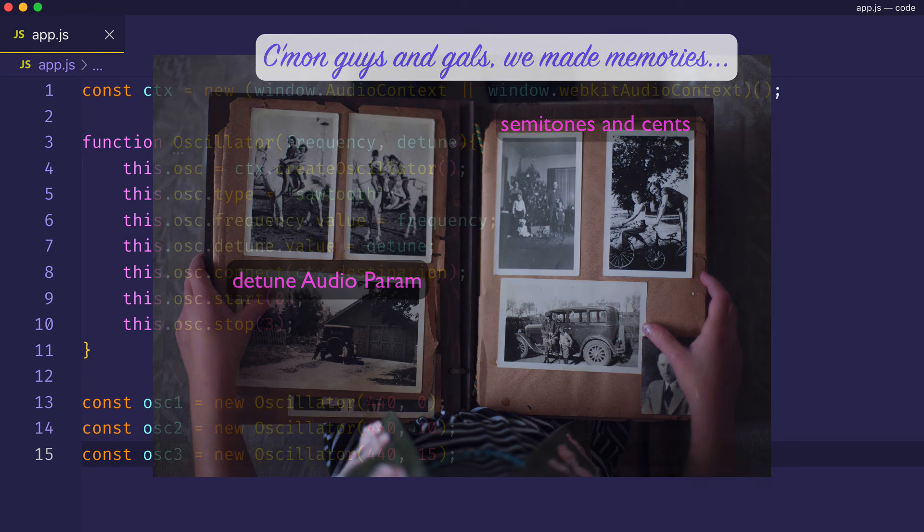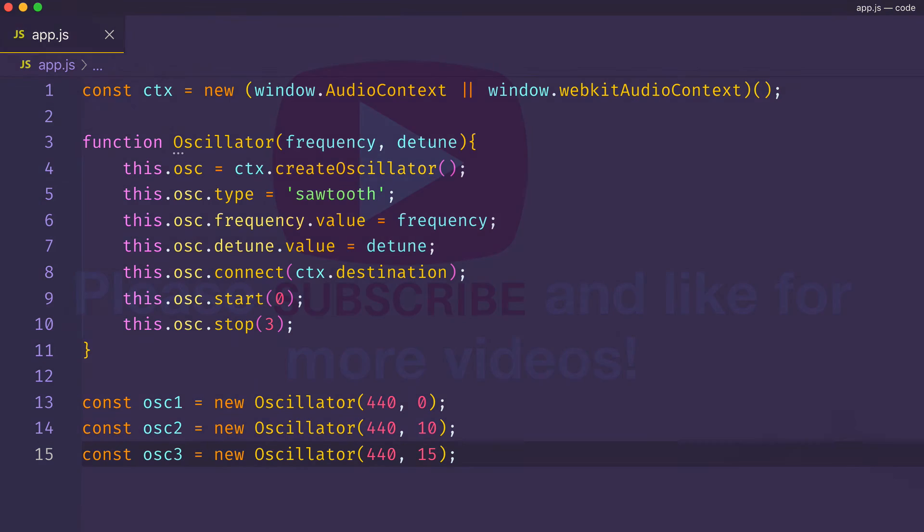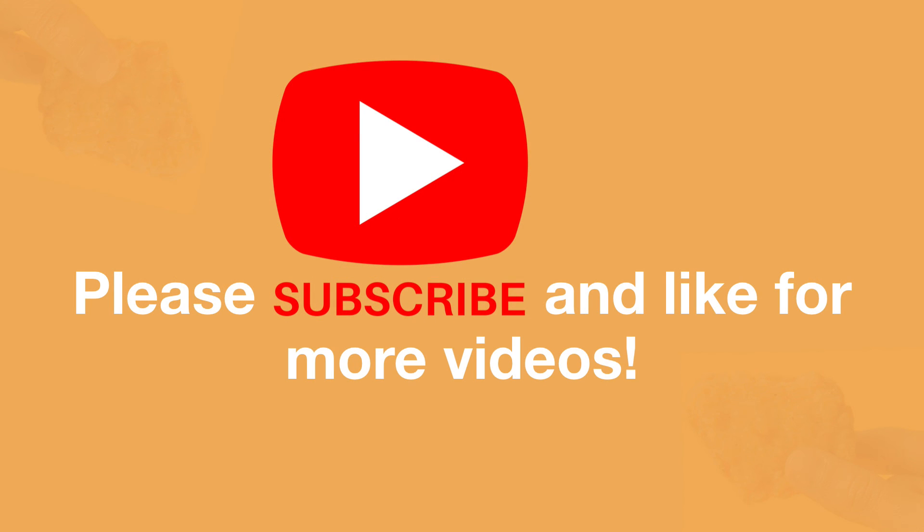So, if you got something out of this video, please give it a like and consider subscribing to the channel so I can bring you more videos just like this one. See ya!